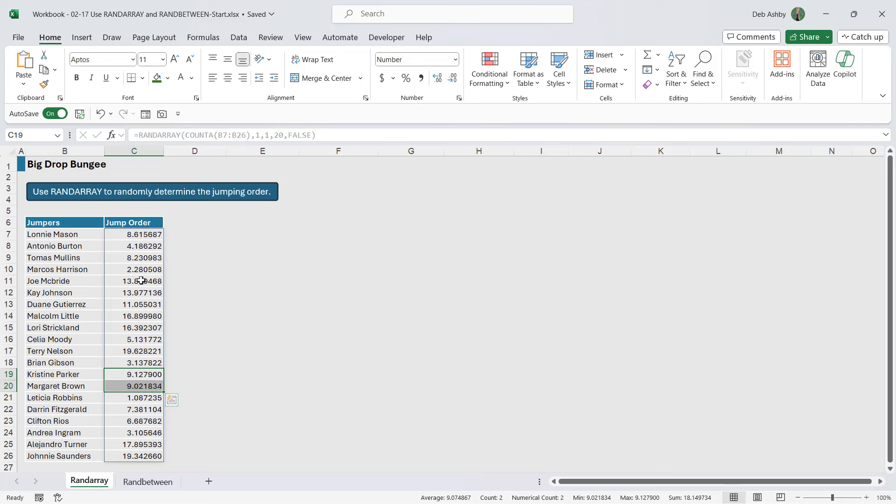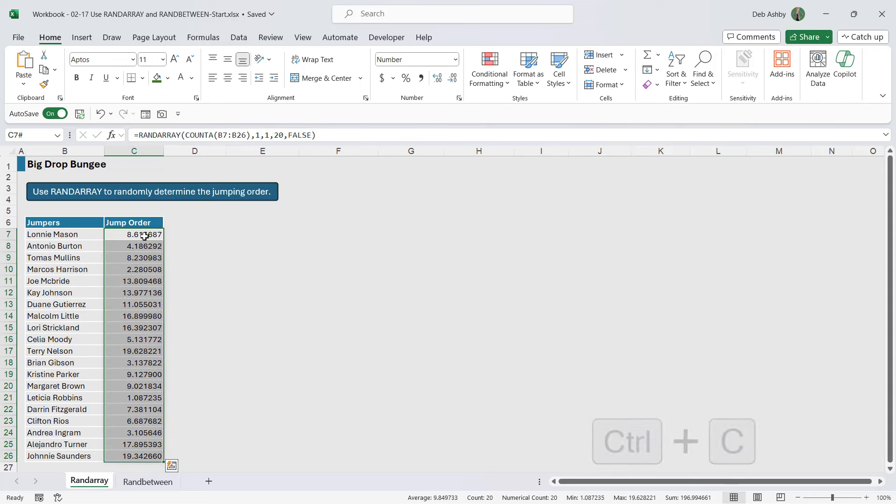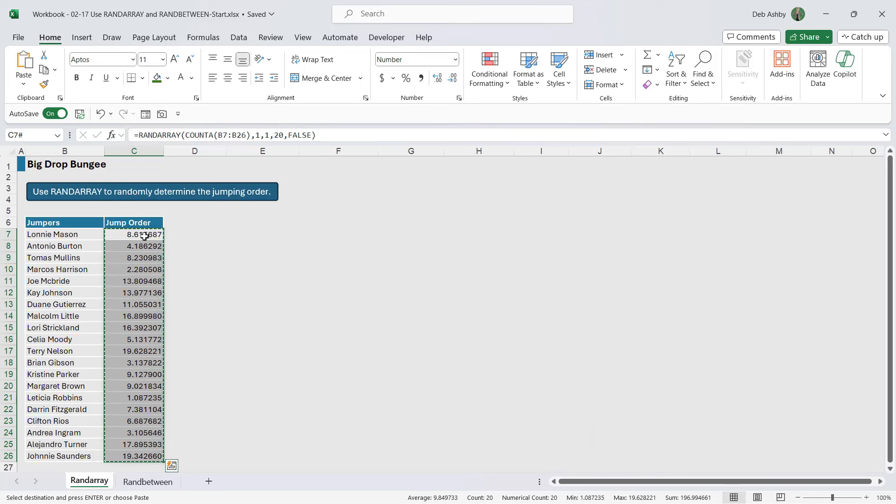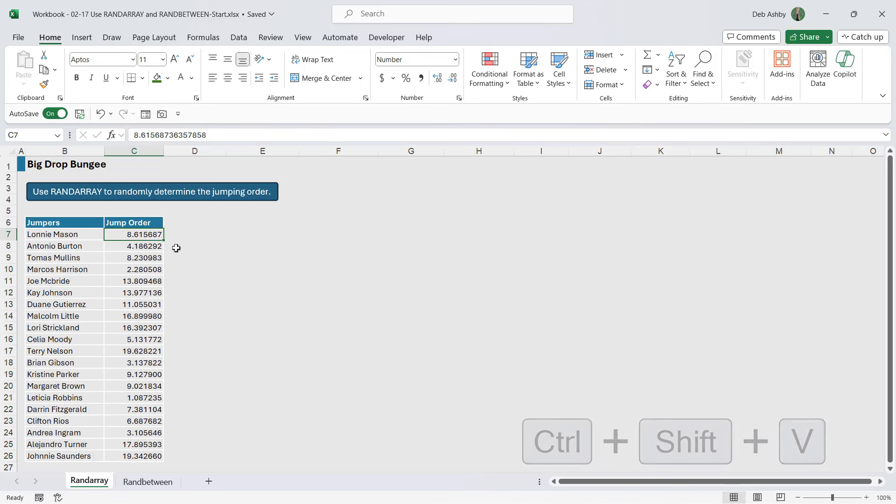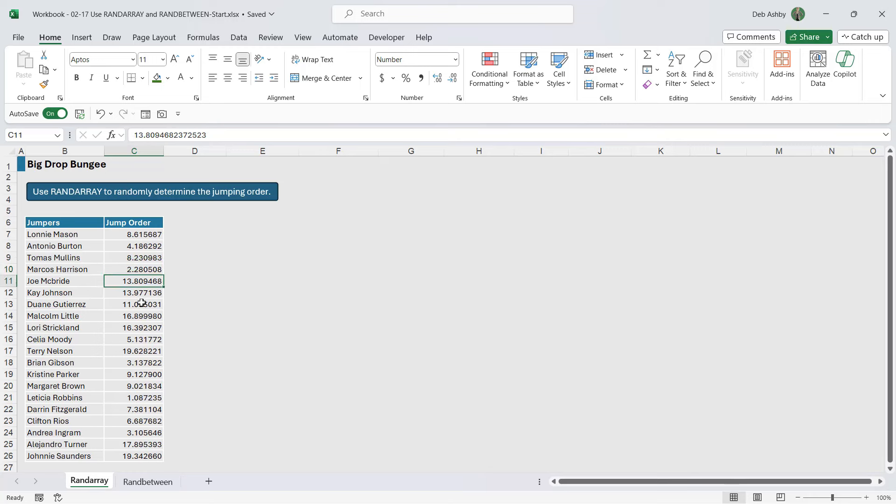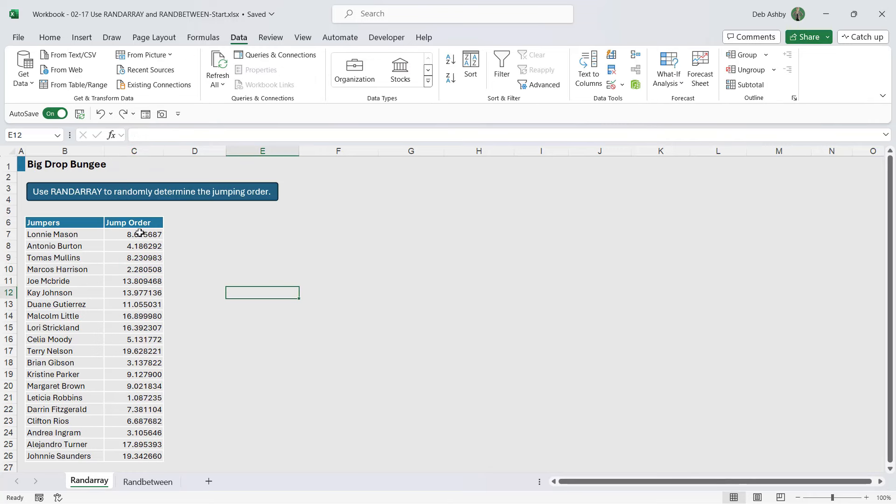Now the easiest thing I find to do here is if we select all of our numbers, Ctrl+C and Ctrl+Shift+V to copy directly over the top. That's going to remove the RANDARRAY formula from underneath and it's just going to leave these numbers.